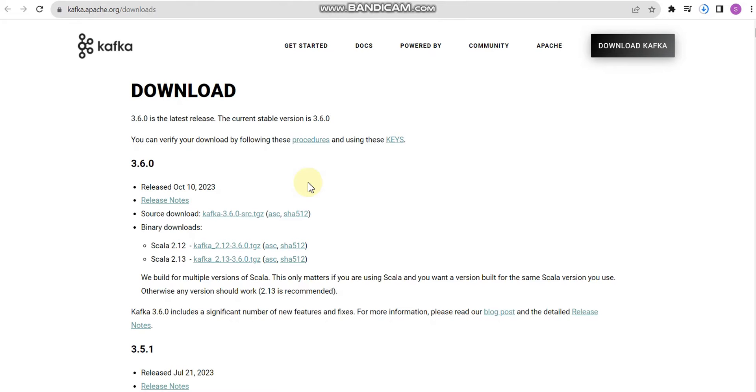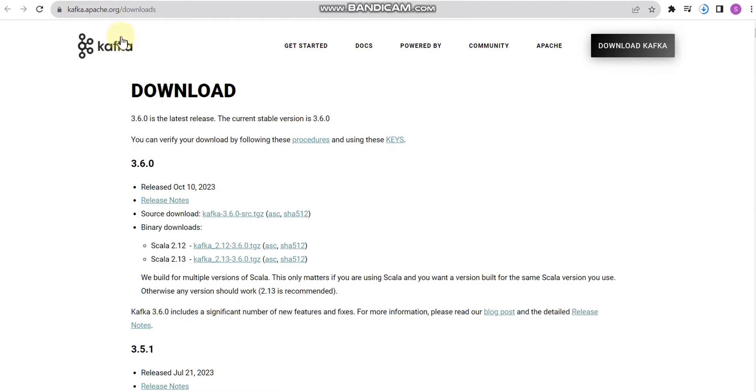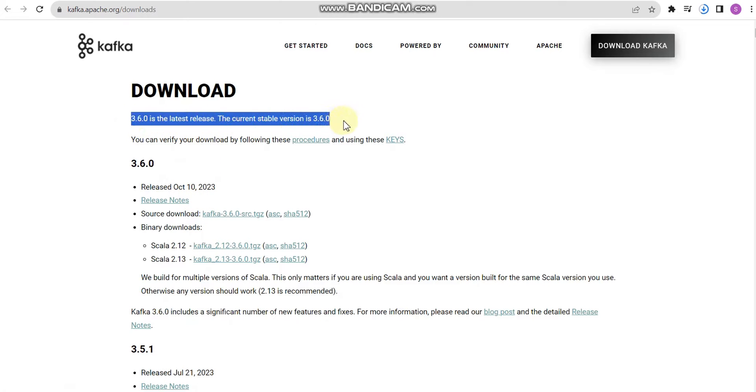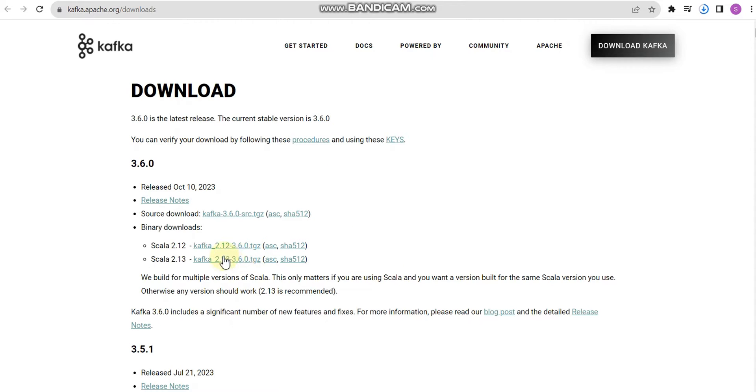Hello everyone, in this video we will explore how to set up Kafka on a Windows machine. Kafka is used for real-time streaming data processing. For this tutorial, I am using version 3.6 of Kafka.